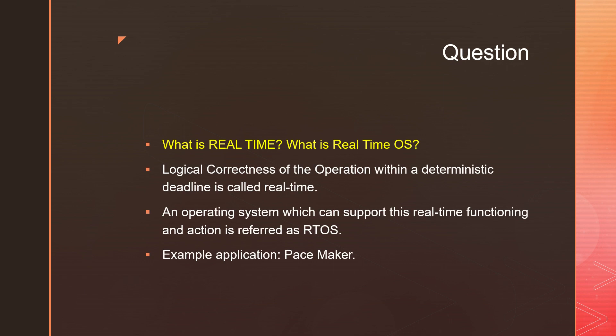I apply brake, the vehicle should be stopped at that instance and the vehicle should be stopped perfectly. This is called real-time.